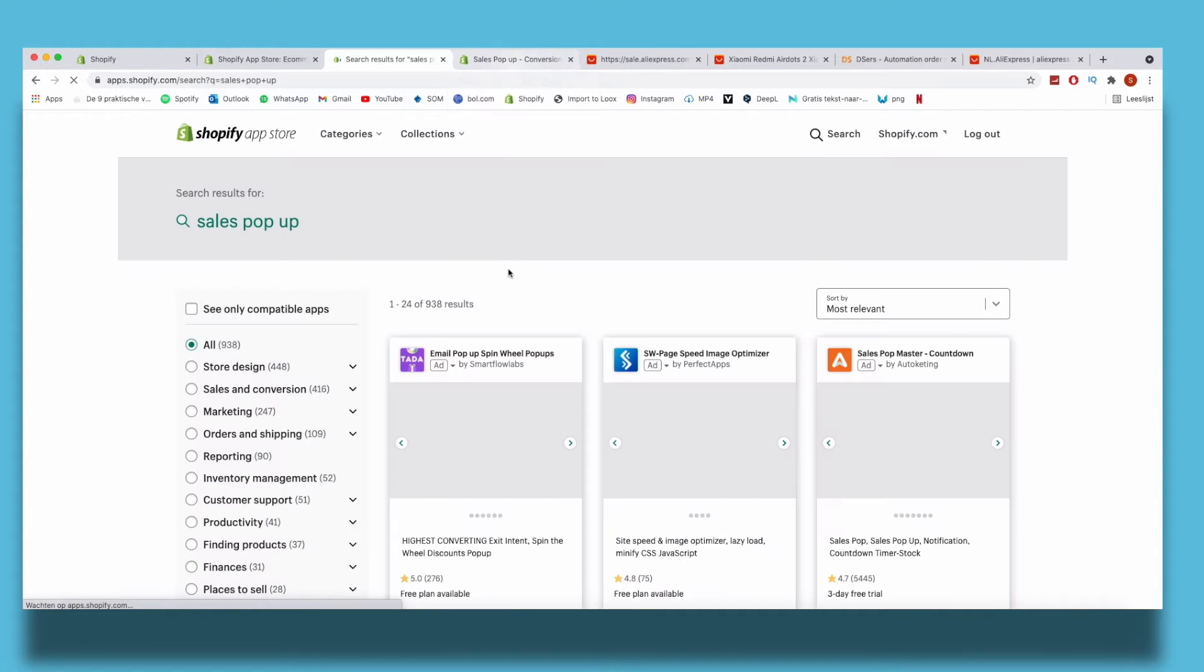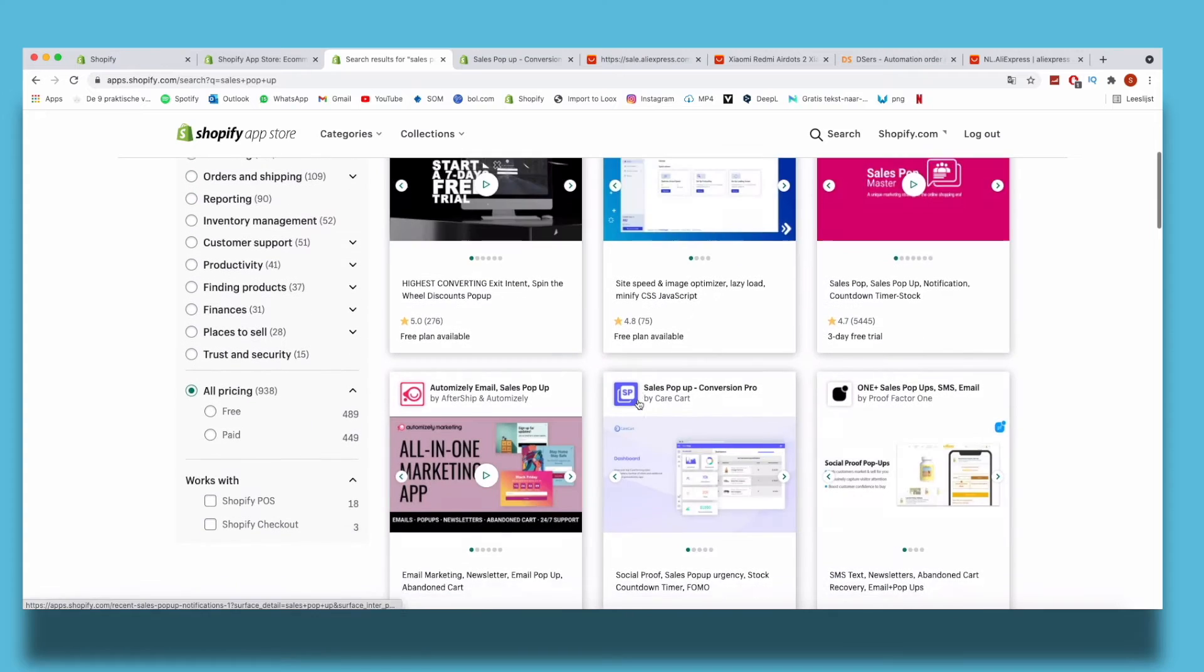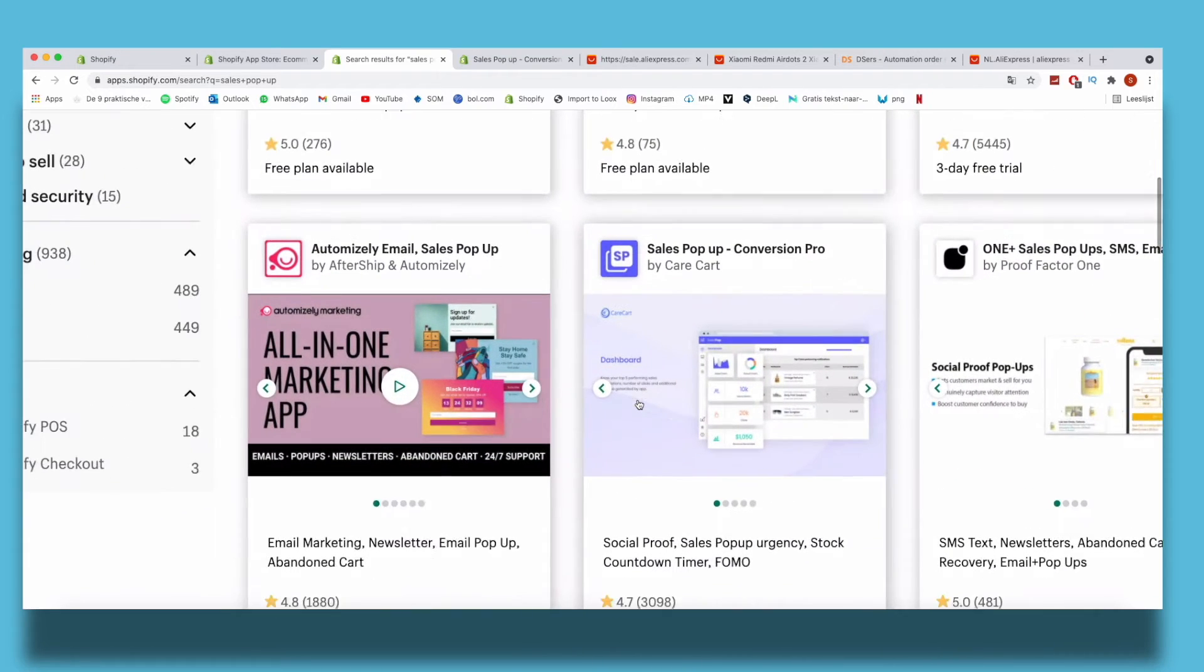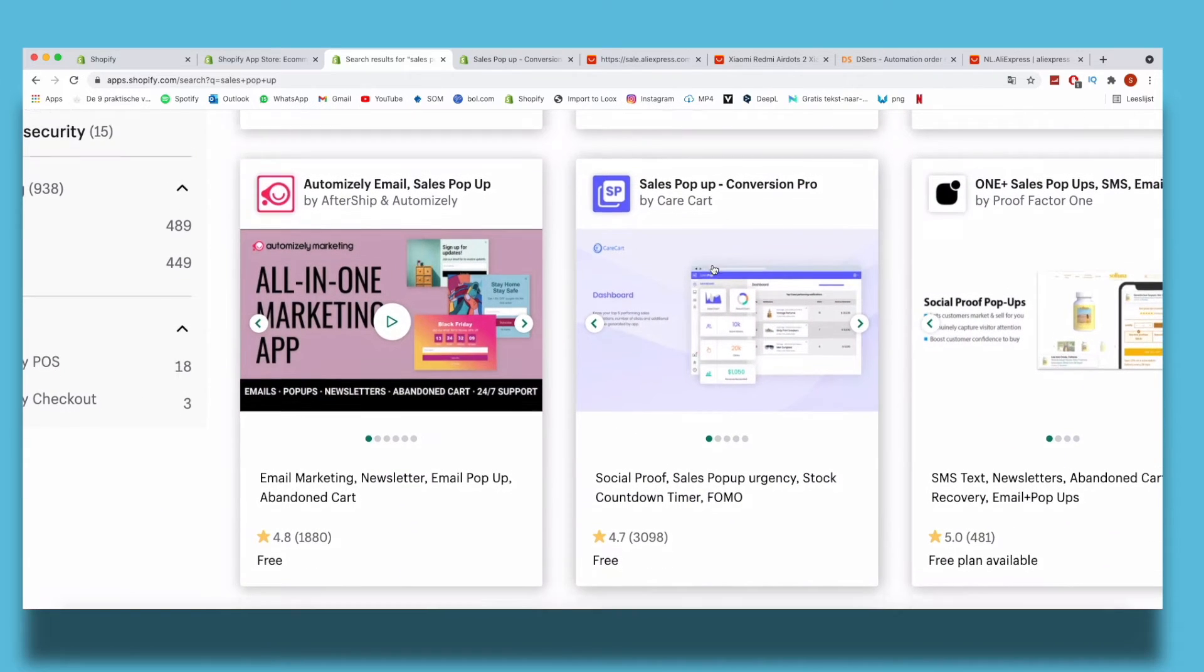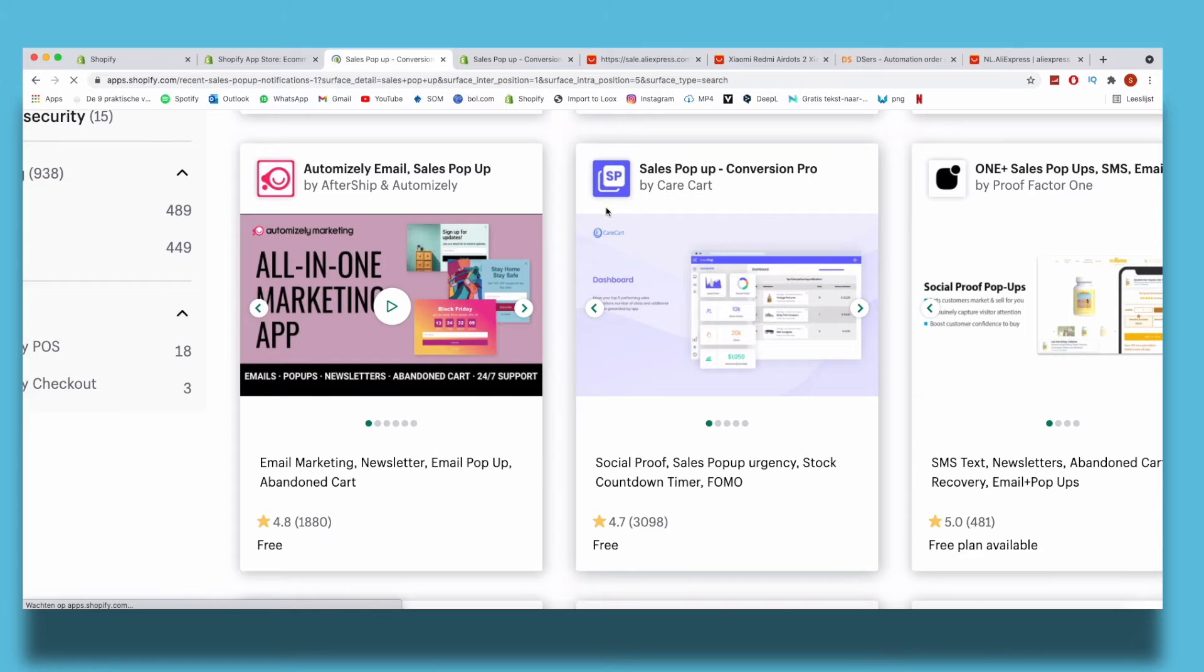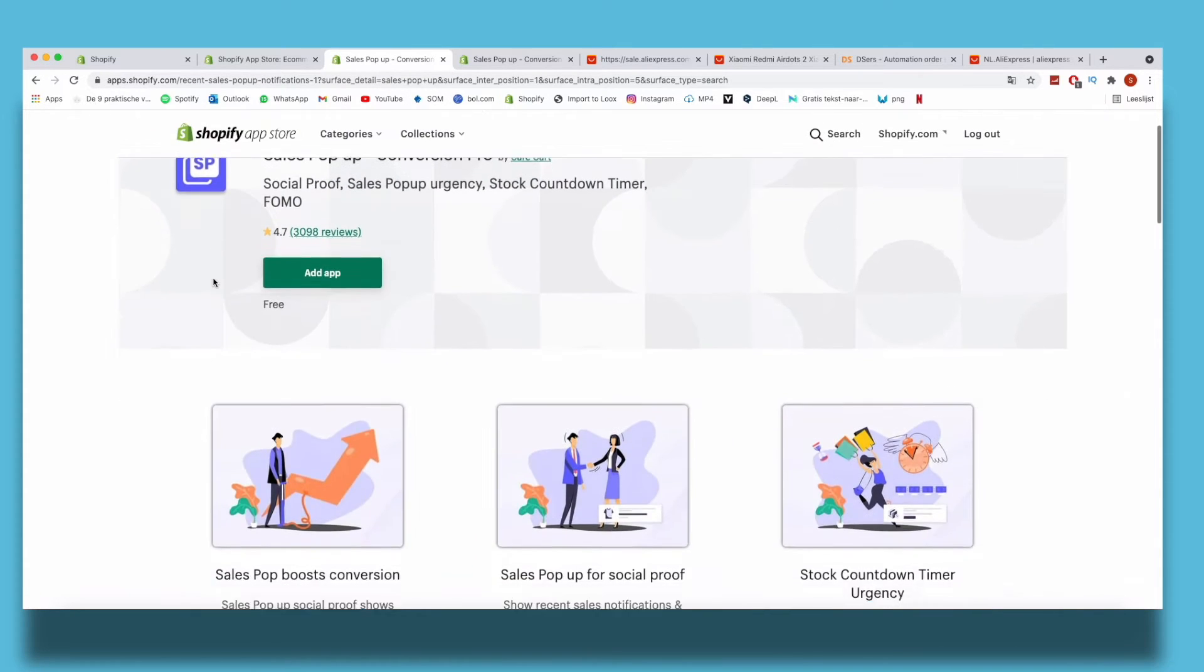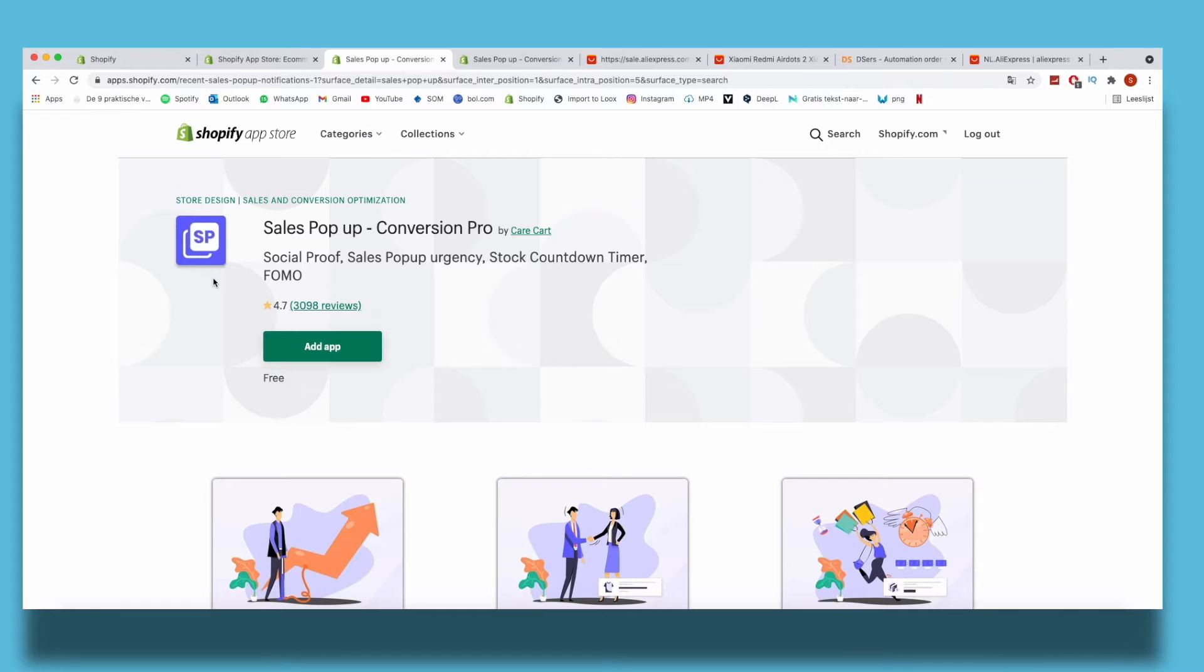Then you click on this free app, Sales Pop-up Conversion Pro by Care Cart. We click on this and you see a very good review - 3,000 good reviews, very good. To add this app, we want to click on Add App.